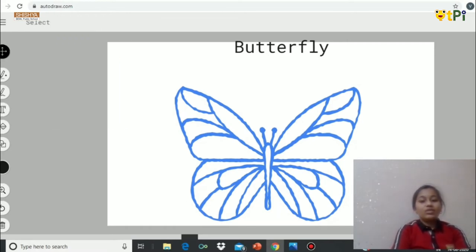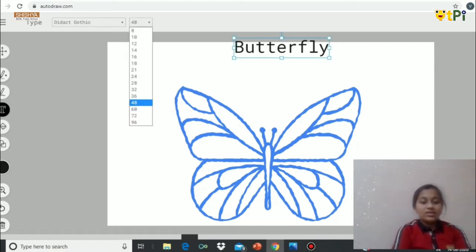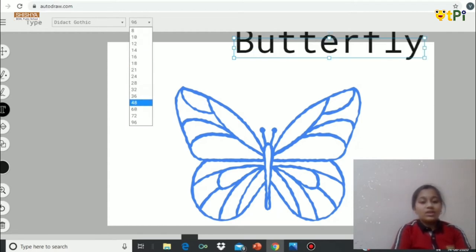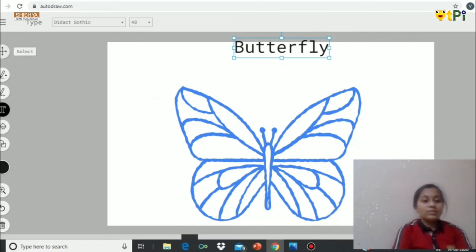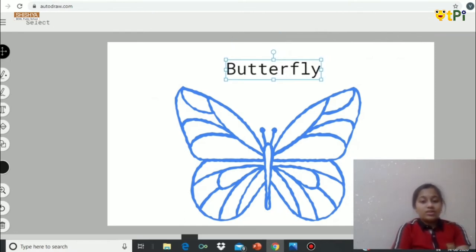For the text, you can even increase the size of the text by changing the number. For now I'm fine with 48. But if you want to change the place, again use the select tool and pull it.